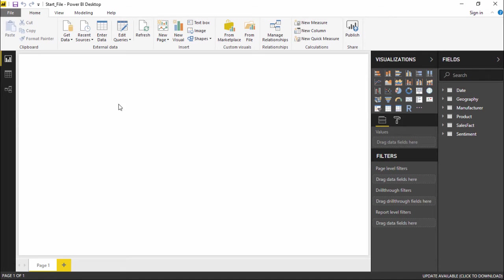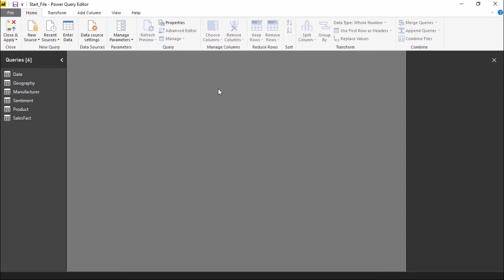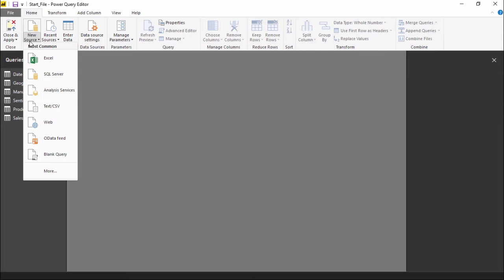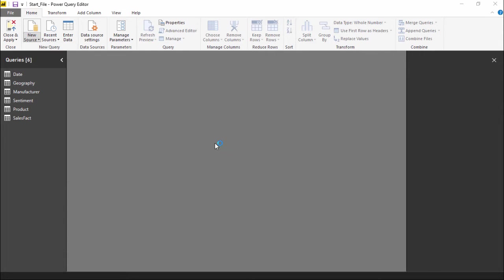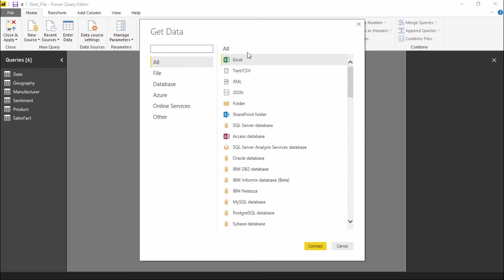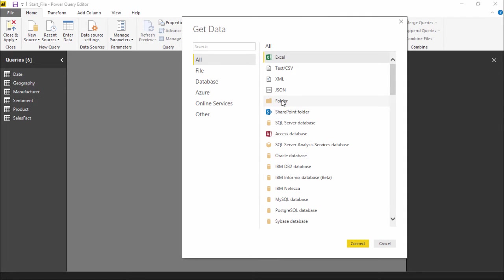So we have to go under the Power Query editor. In order to go there, I need to go to Edit Queries. The moment I click on Edit Queries, a new window will come up. Our Power Query editor is now open, and we have to go to New Source because we need to import a folder. I will click on New Source and click on More. When I click on More, another window will pop up and I will simply select Folder and hit Connect.